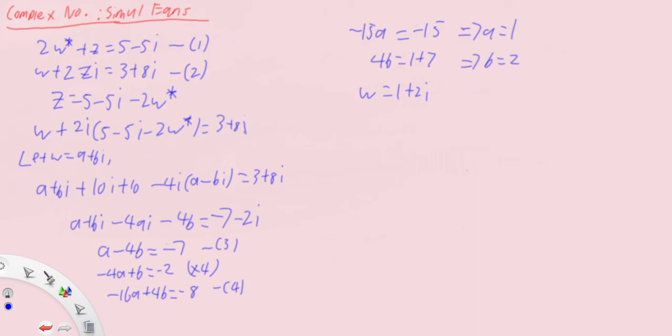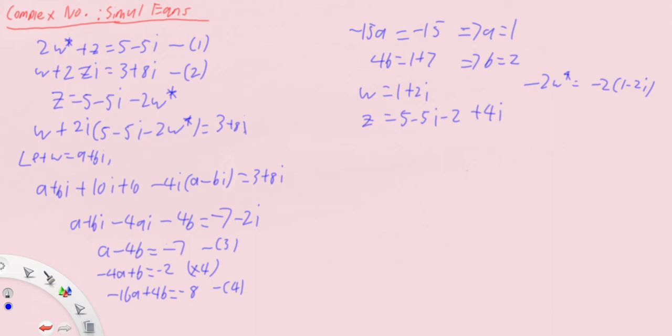Now putting that into equation one, noting that it is w conjugate, we have z equals five minus five i minus two w conjugate. Minus two w conjugate equals minus two times one minus two i, which is minus two plus four i. So z equals three minus i.